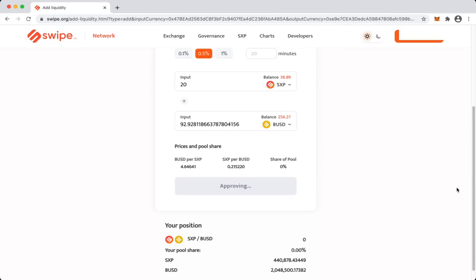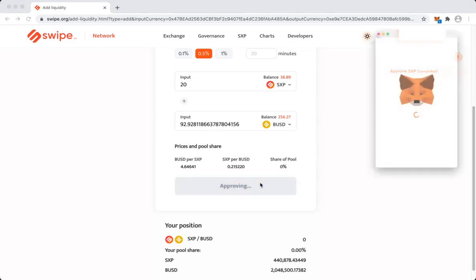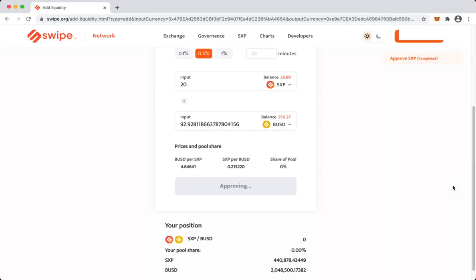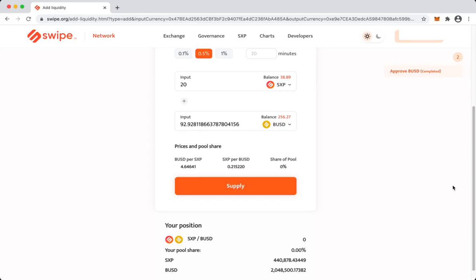And we'll wait for the confirmation from the network. There you go. And then we'll approve BUSD. Again we'll wait for the confirmation from the network. Now once we get the confirmation for both tokens, we can then supply.